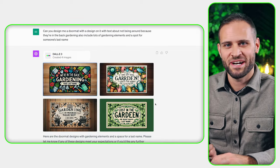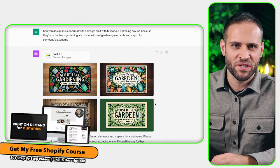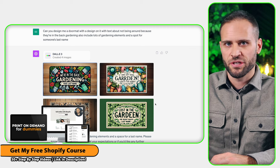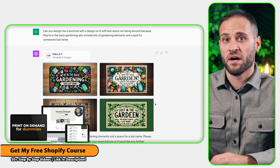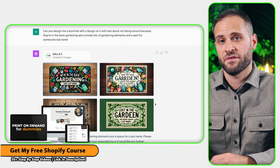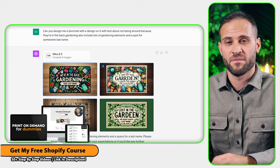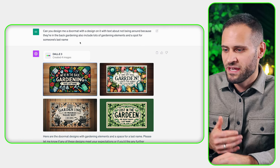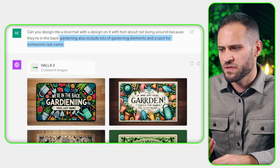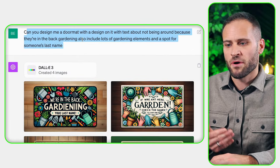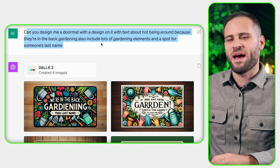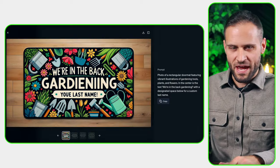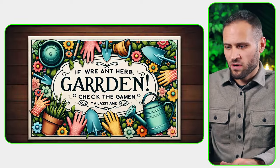Here is design number four that AI made me. I do have a free course down in the description of this video where I'm going to be showing you how to actually use ChatGPT to generate yourself some design ideas, so definitely check that out. There are over 30 videos inside of it showing you how to build your print-on-demand store. What we have here is another design. I said: can you design me a doormat with a design on it, with text, about not being around because they're in the back gardening — also include lots of gardening elements and a spot for someone's last name. AI generated me these four designs here.